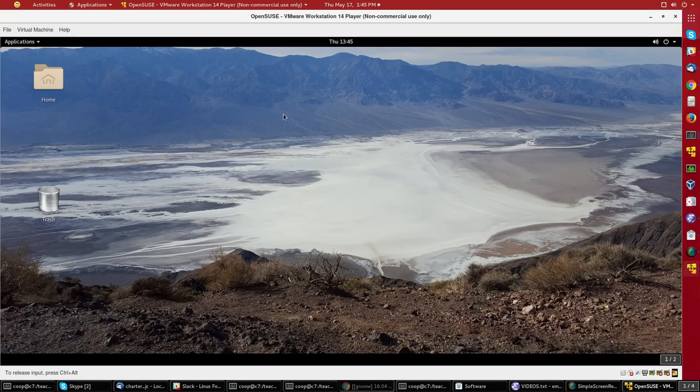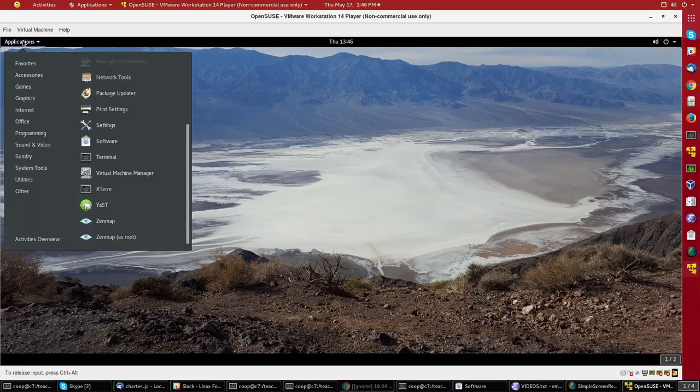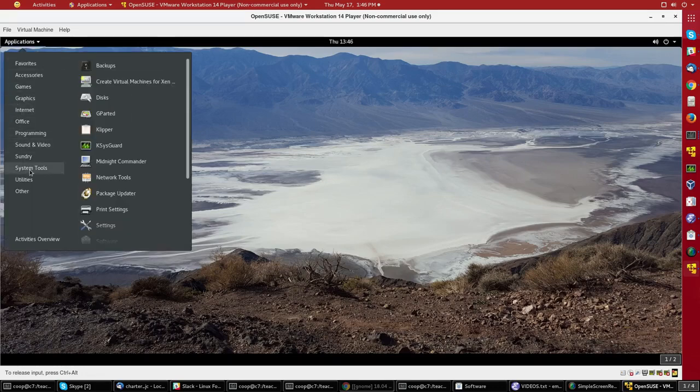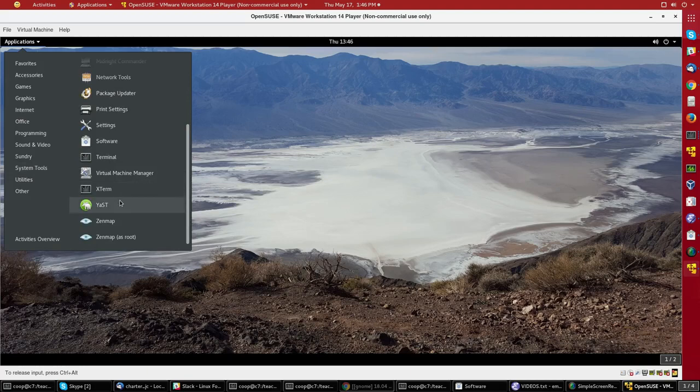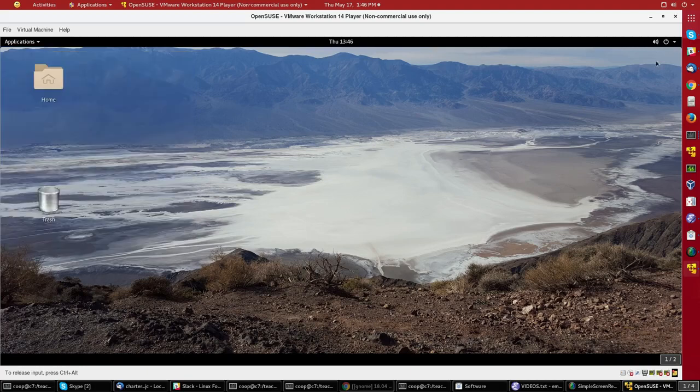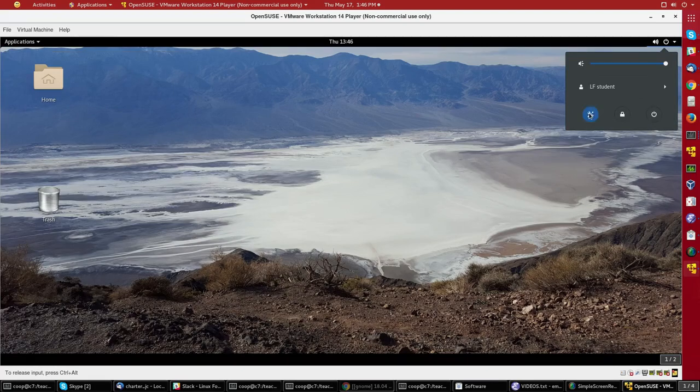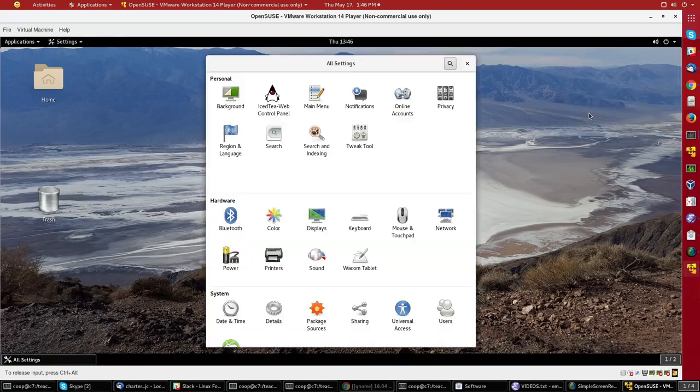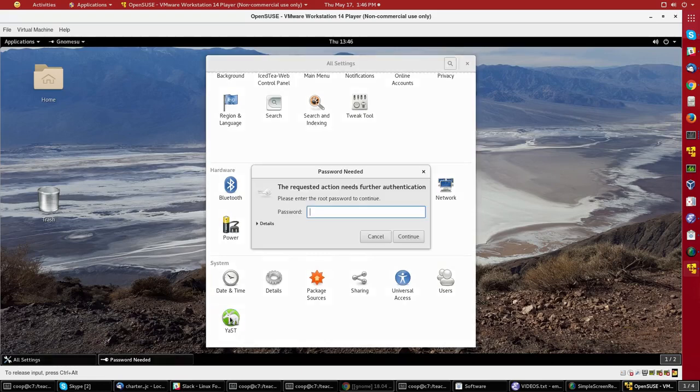If I have the GNOME shell extension installed which shows the Applications menu, which doesn't come by default, I can go down to System Tools, and then go down to YAST, or I can always go up to the upper right-hand corner, click on the Tool icon, and then at the bottom here on the System, click on YAST.